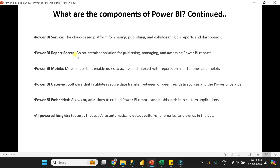Ninth is Power BI Report Server — an on-premises solution for publishing, managing, and accessing Power BI reports, as opposed to the cloud-based Power BI Service. Tenth is Power BI Mobile — you can install the Power BI app on your phone to access reports and dashboards through your smartphone. Eleventh is Power BI Gateway — a bridge that provides a connection between your on-premises data sources and the online Power BI Service. Twelfth is Power BI Embedded — which allows organizations to embed Power BI reports and dashboards into custom applications such as .NET, Java, or Python applications.